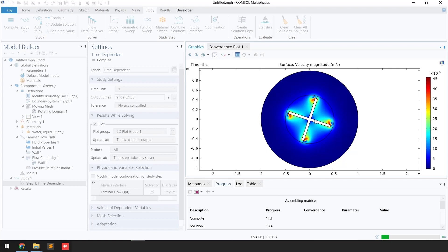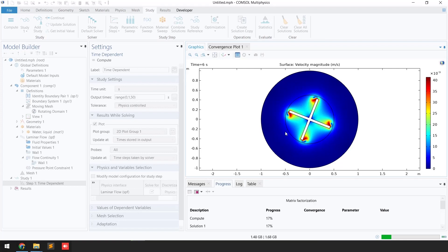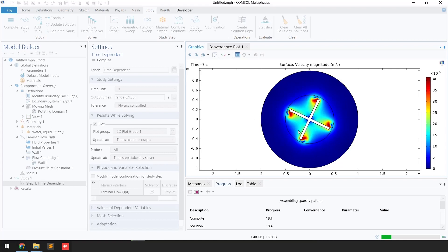You can also monitor the rotation of the blade at different times. Because we selected 'Results While Solving,' it is showing us the results as the simulation progresses.